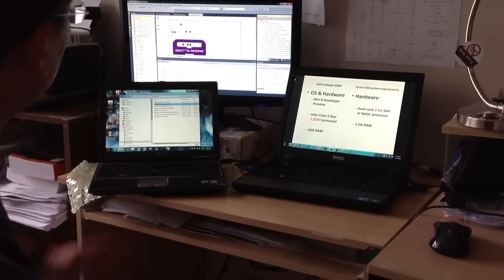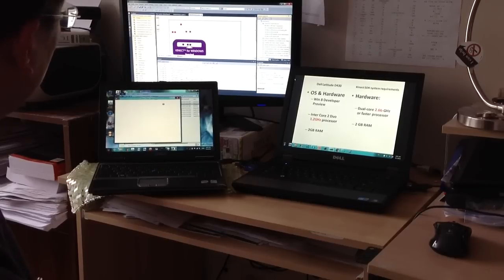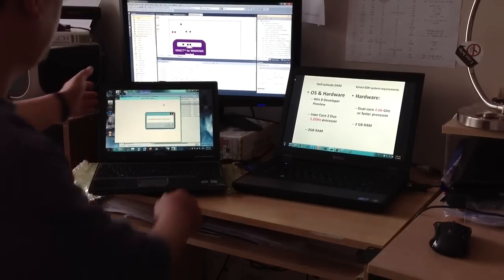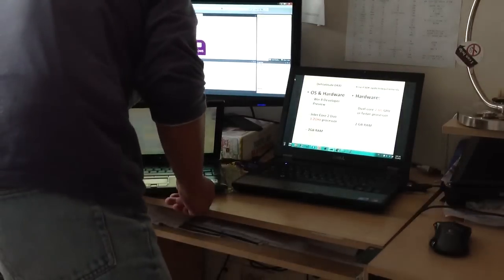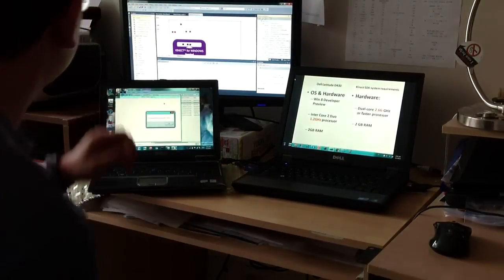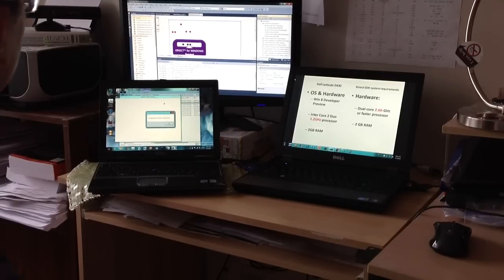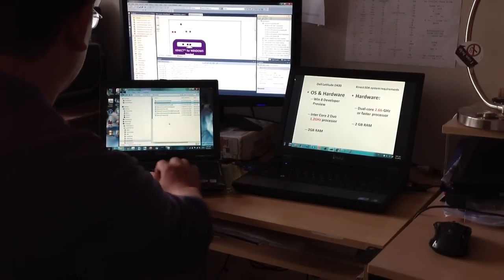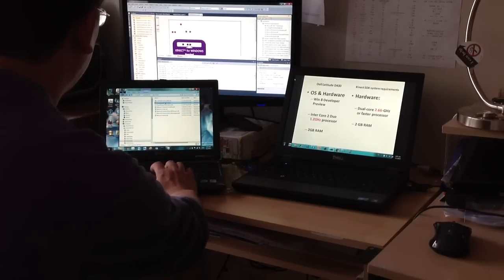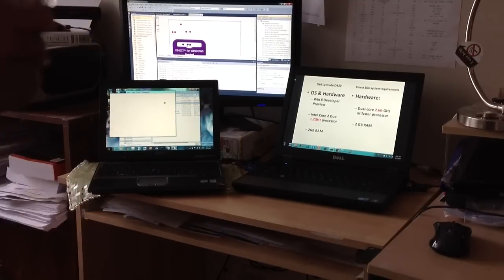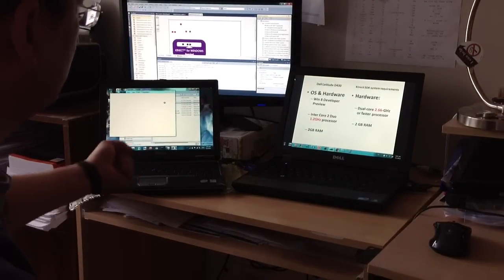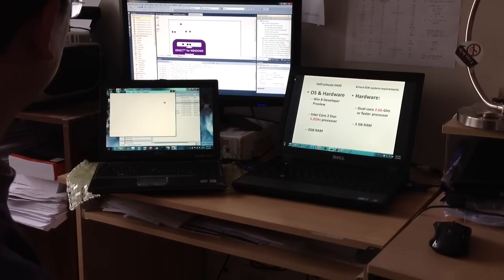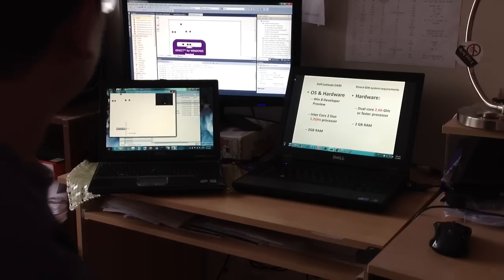So I already installed the program on this laptop. Oh, I didn't connect with my Kinect. So, we have to restart. It takes a while because it's a slow CPU. But here it's coming. Yeah, here we go.